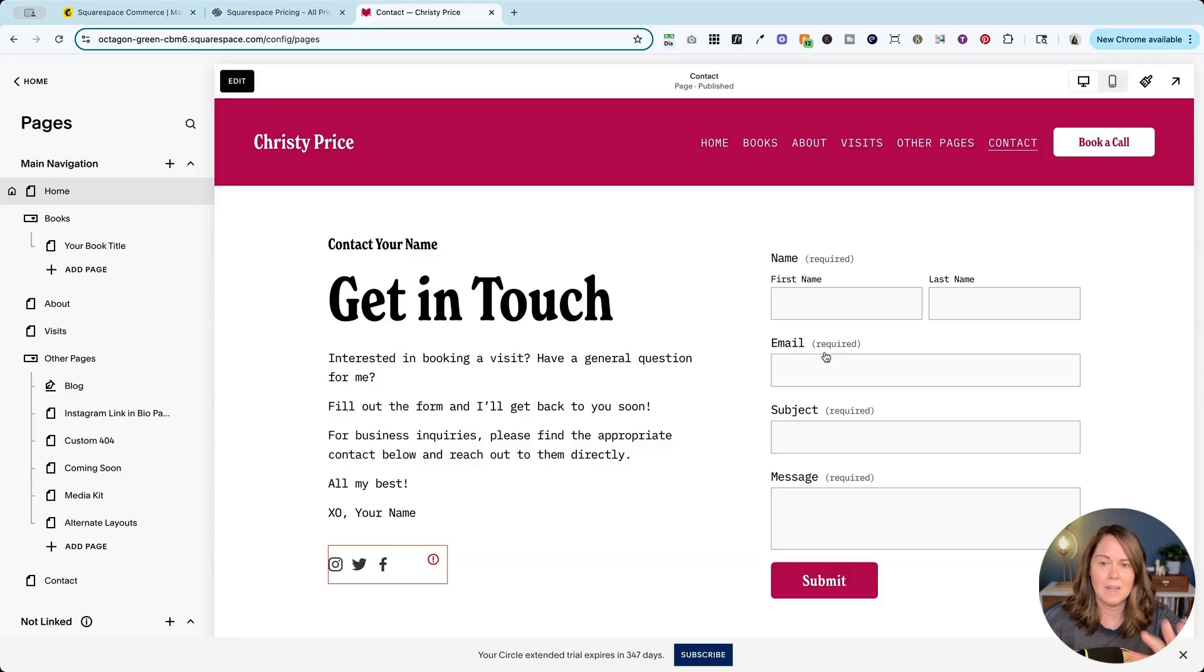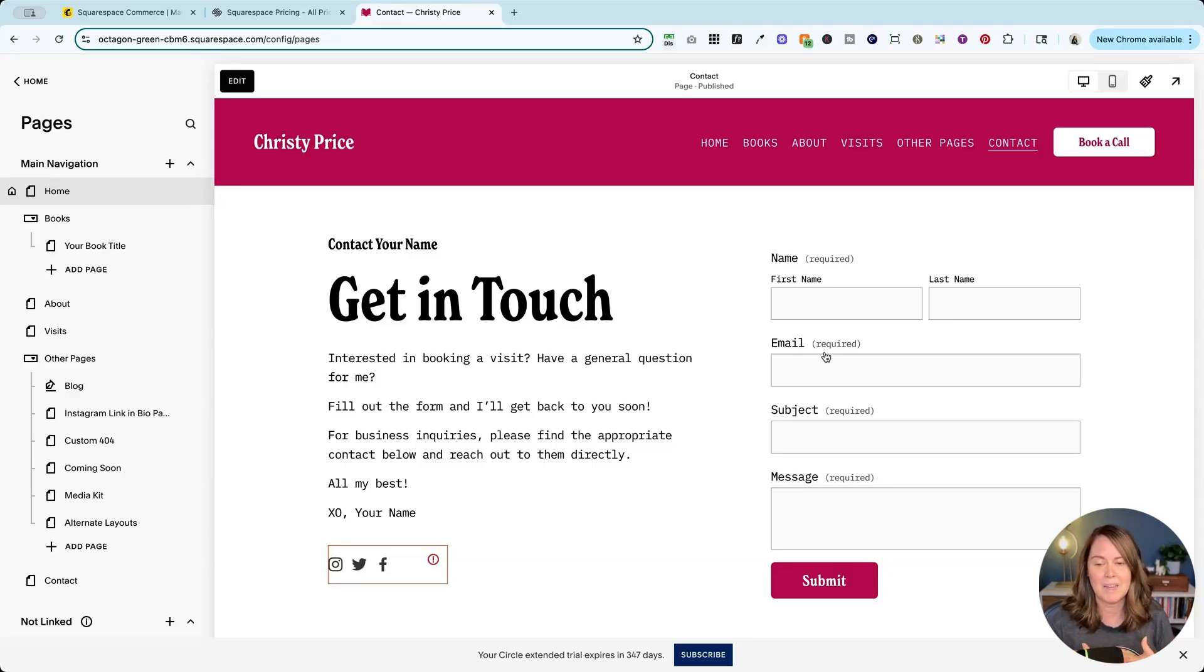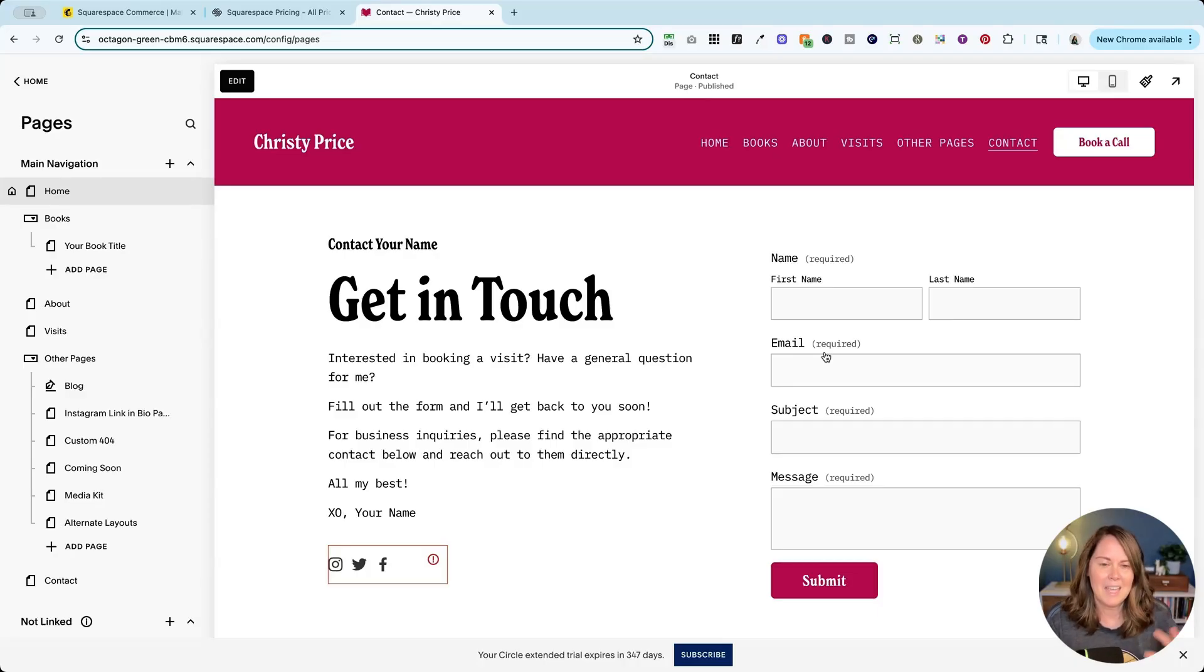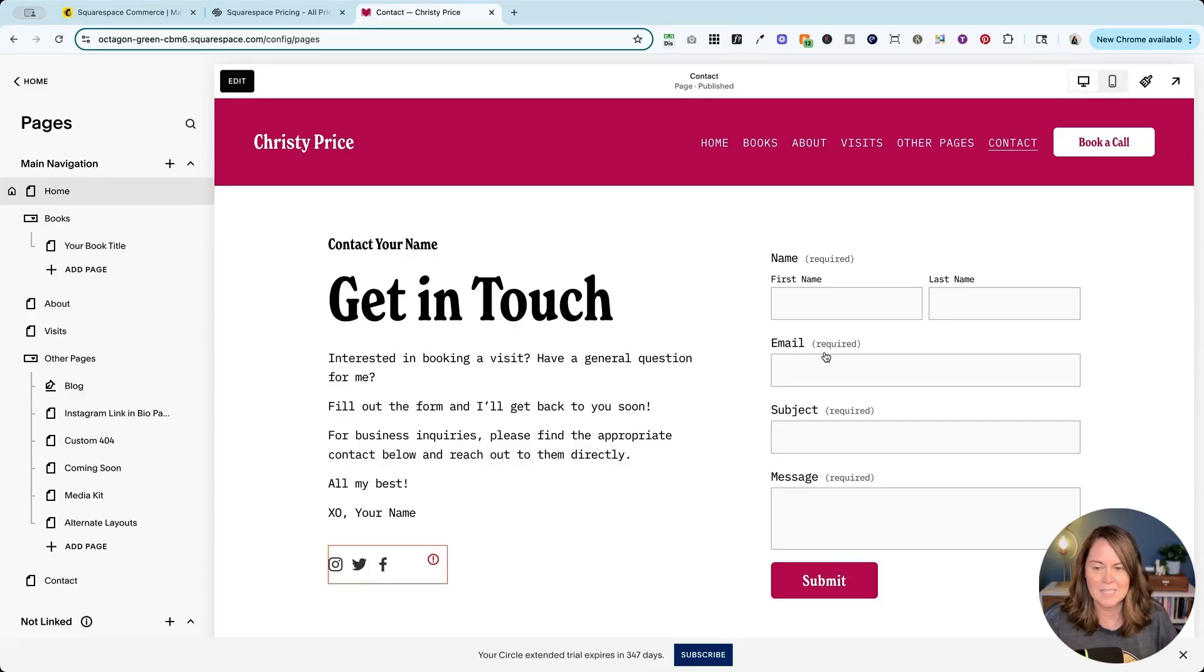So just get this the way you want it before you connect MailChimp for the first time, and again connect it to its own audience list inside MailChimp.